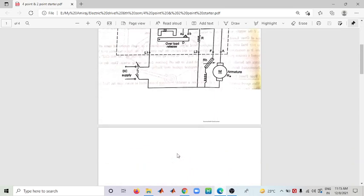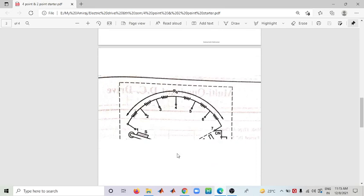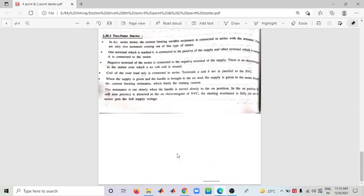So here we have covered the Two Point Starter and the Four Point Starter. I hope you understand. Thank you.